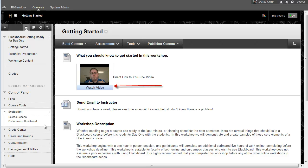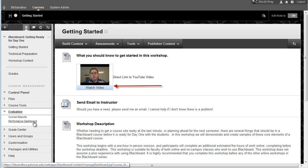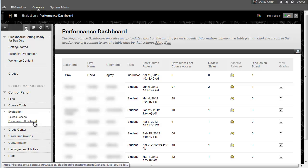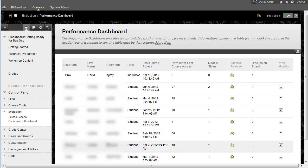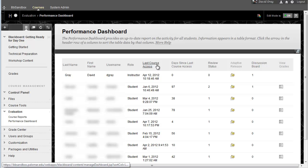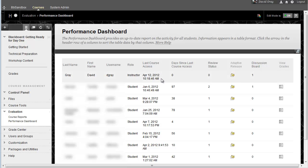There's both the simple and the complex way to track student access to your course. The simple way would be to just click into the performance dashboard, and it would show you a list of all of the students in your class, and in addition to a bunch of other information, the last course access date.